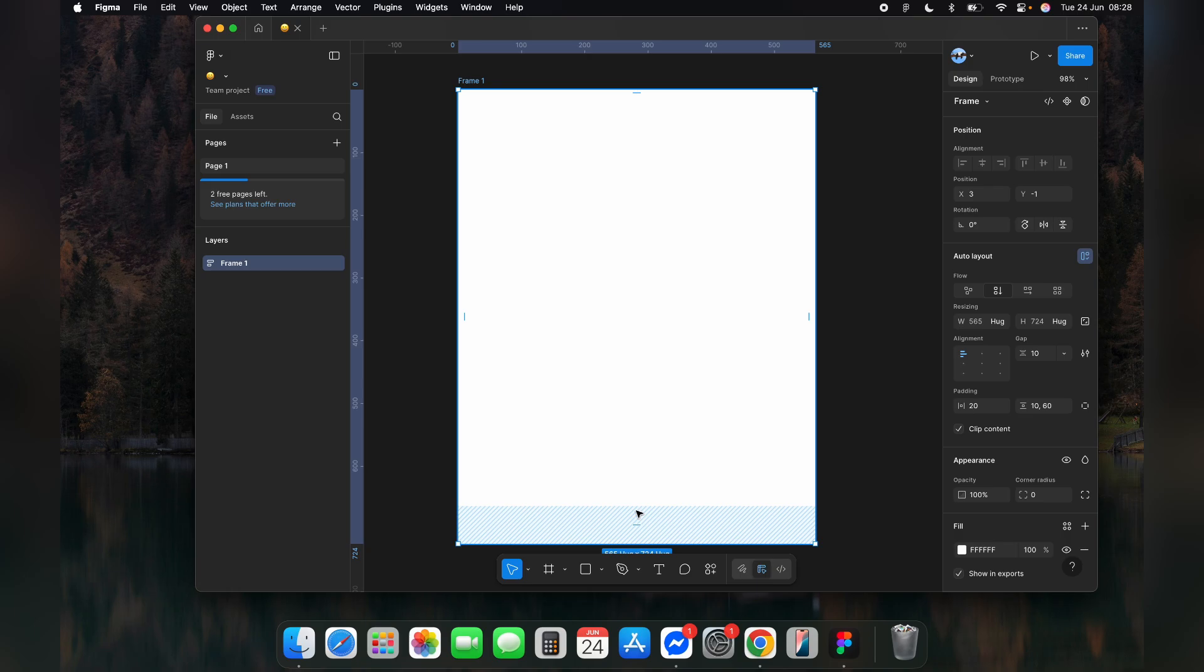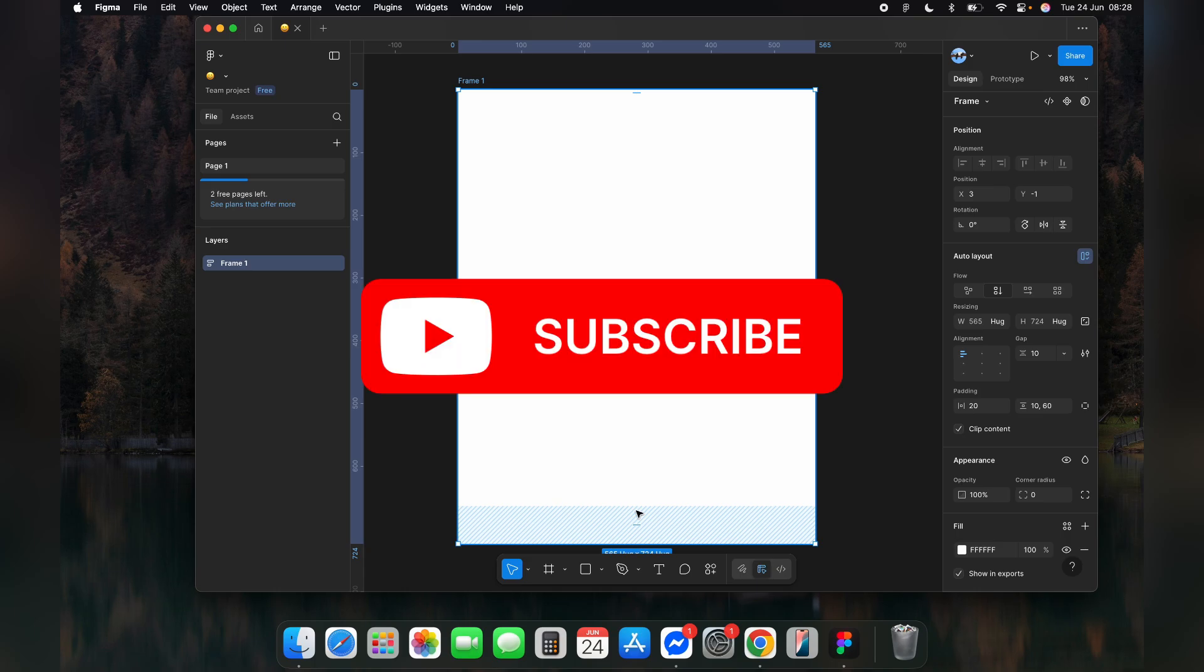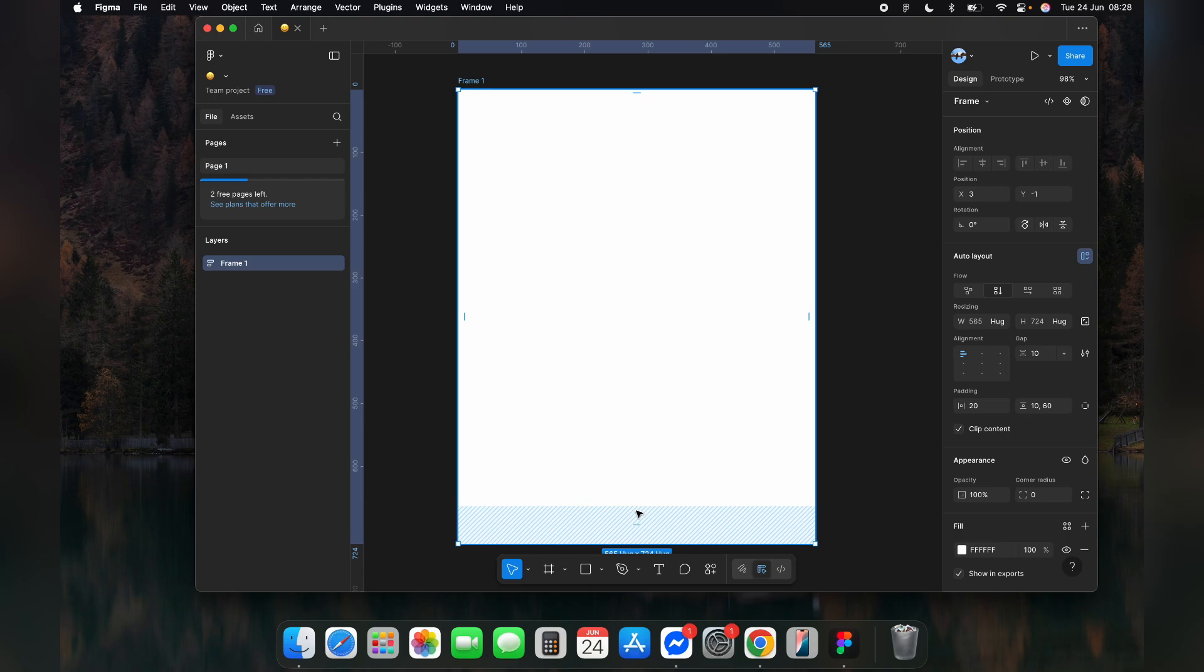And that's it! This is how you add a margin in Figma. Thank you for watching this video. Please do not forget to like, share, and subscribe to our channel and comment down below if you have any other queries.